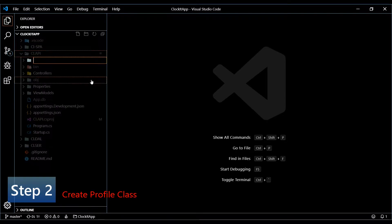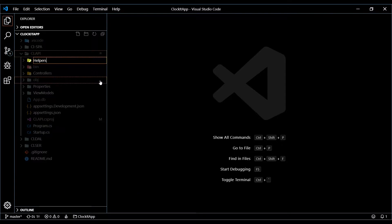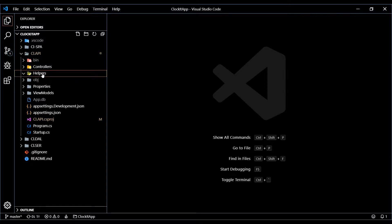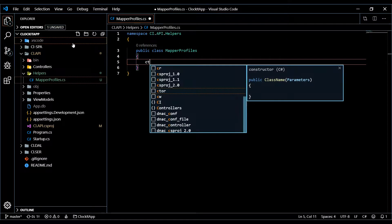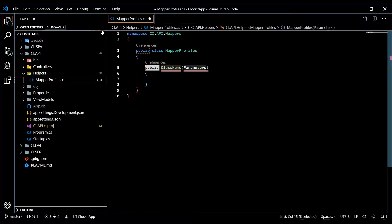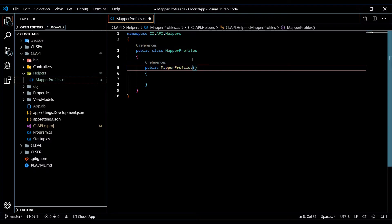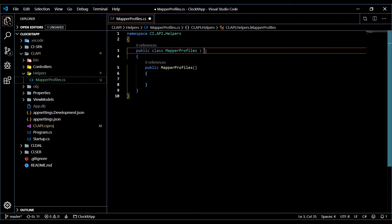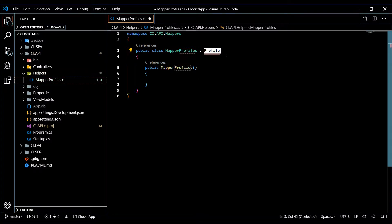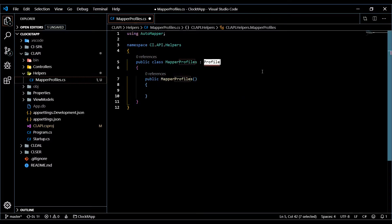Let's go back into our project and create a profile class inside the API. We'll create a brand new folder called Helpers and pull our helper classes in there. Then in Helpers we'll create our first class — I'll call it MapperProfiles. As the documentation shows, we'll create a constructor, and we want this class to derive from Profile, pulling that in from AutoMapper.